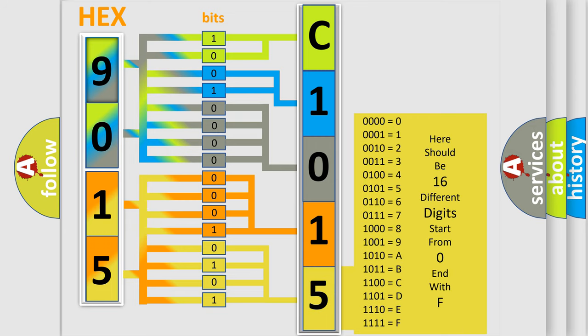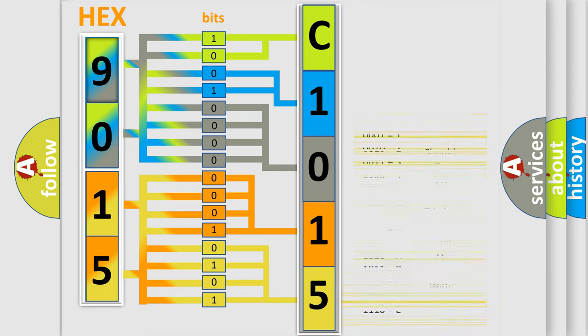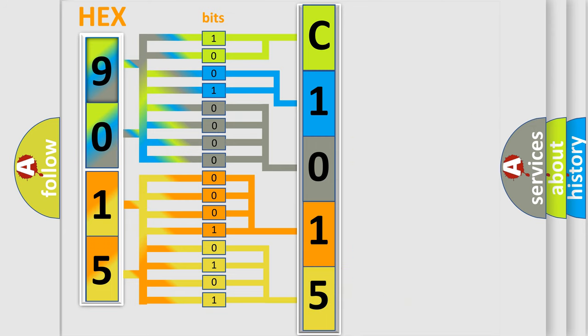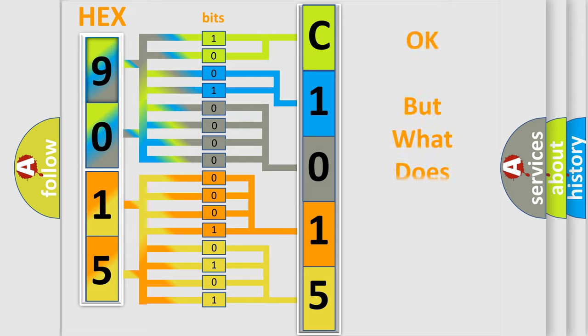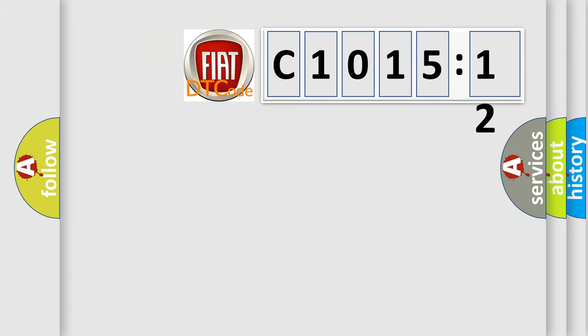We now know in what way the diagnostic tool translates the received information into a more comprehensible format. The number itself does not make sense to us if we cannot assign information about what it actually expresses.